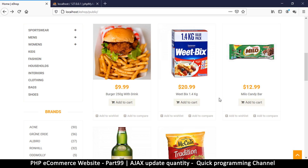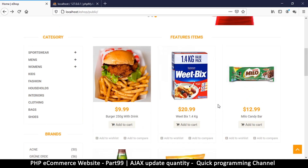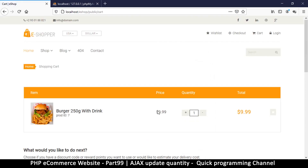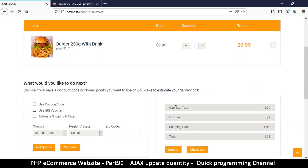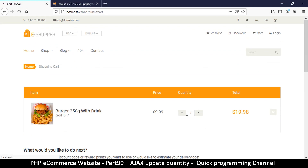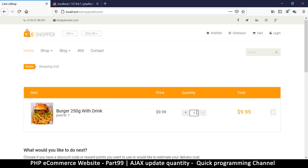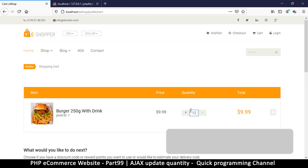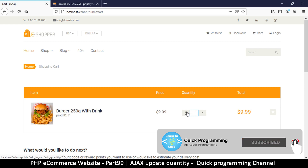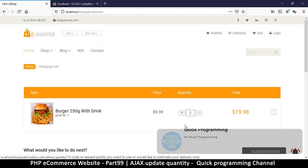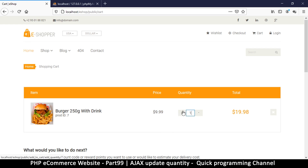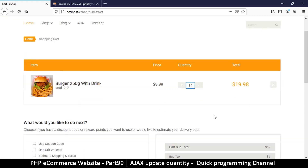Welcome back. We have a functioning cart — clicking 'Add to Cart' adds an item. We can also adjust the quantity using the plus and minus buttons, but we can't update the quantity by simply typing a value into the input. Let's make that possible so that typing a number changes the quantity without refreshing the page. We'll need some JavaScript of course.